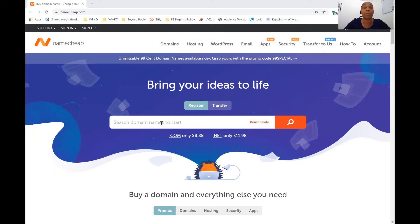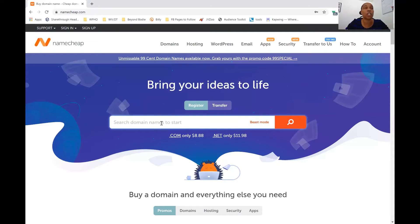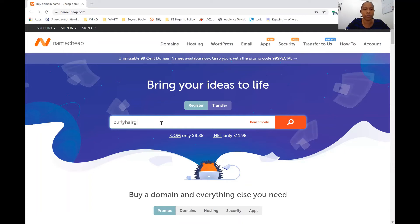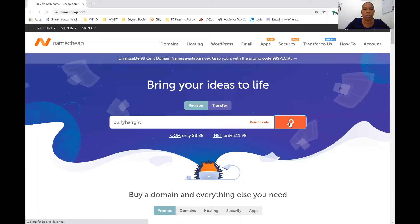But since BeyondBody.com is already taken, let's think of something else. We can just say Curly Hair Girl. Curly Hair Girl. That's the name of my business, Curly Hair Girl. So I would type in Curly Hair Girl and then search.